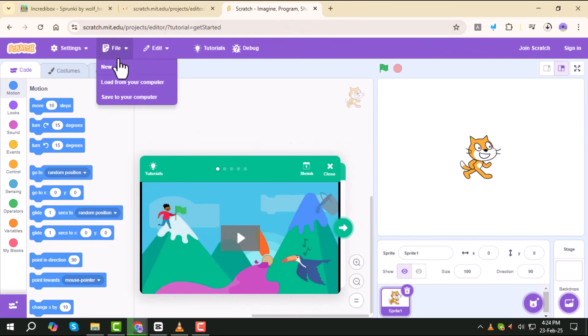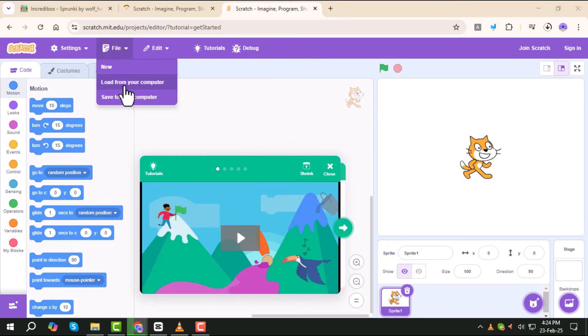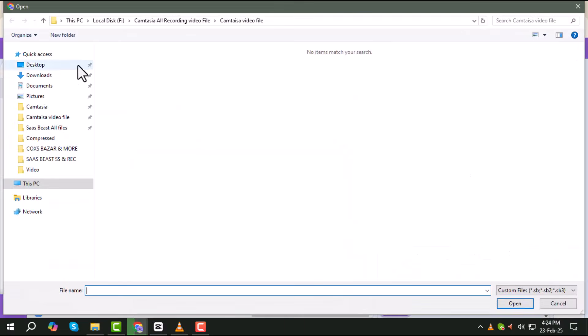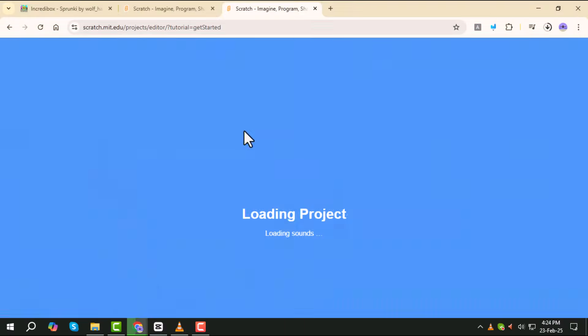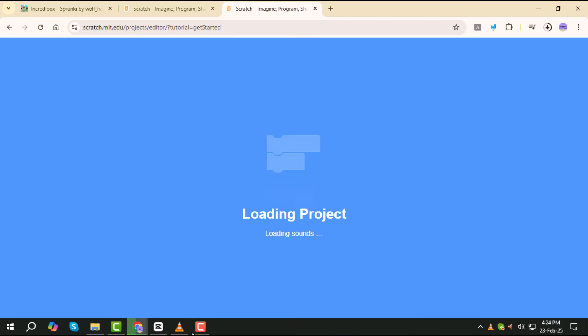Next, press File, then select Load from your computer to upload the file you downloaded earlier. After the file loads, go to the Costumes tab in the editor.